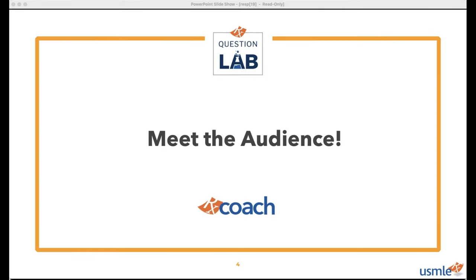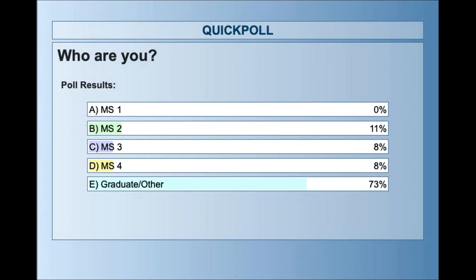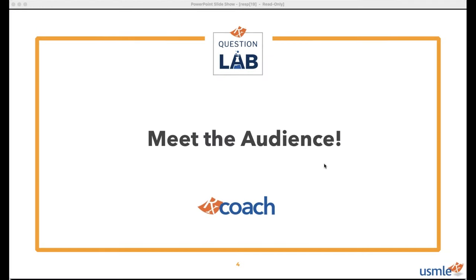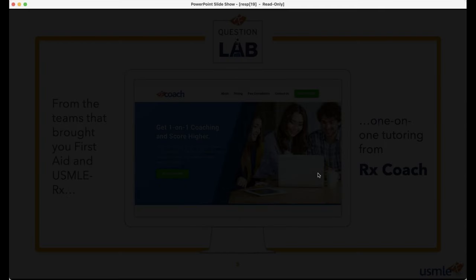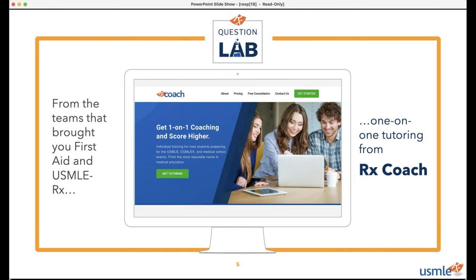It looks like we've got a strong showing from the international crowd, and a good set of M2s, M3s, and some M4s. No M1s tonight — that's kind of surprising. Maybe they're putting it off a little bit longer before they start thinking about Step 1. Let's hide the results and get ready for tonight's session.